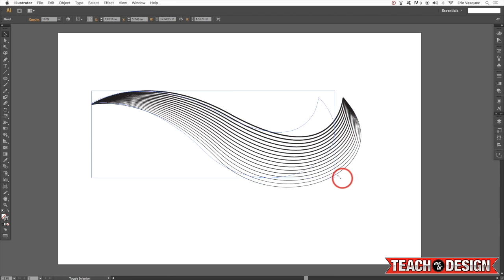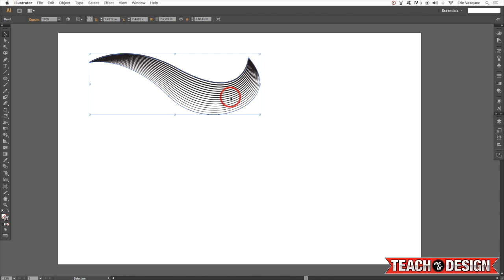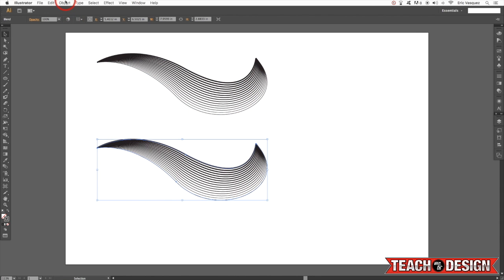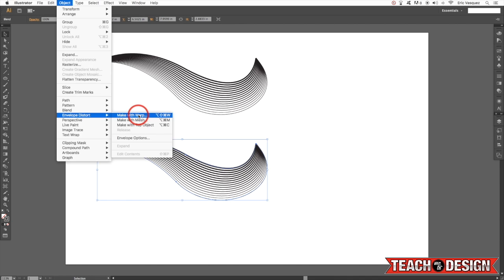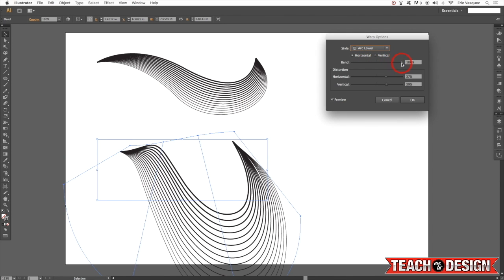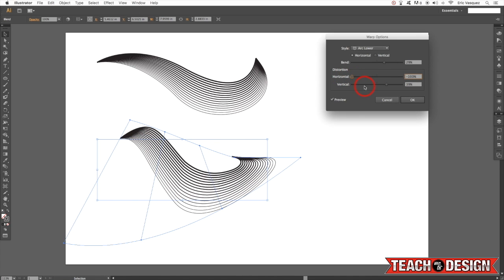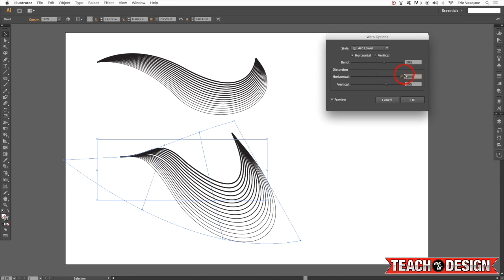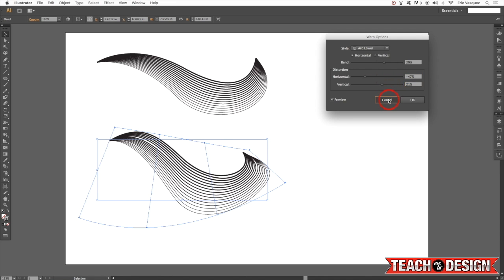So here we have this wave shape. I'm just going to make it a little bit smaller by holding the Shift key and dragging inwards from the bottom right corner. Now I want to make a copy — hold down Alt/Option and the Shift key and drag straight down. Now I want to come up to Object and combine this with our Envelope Distort. You saw me do this with text before, where I just chose Make with Warp and you can get these kind of preset effects that let you mess around with and configure parameters — you can get some interesting looking results.